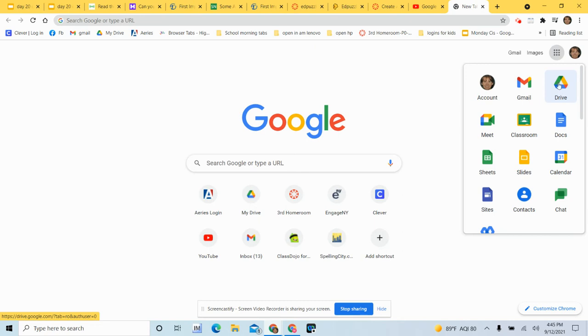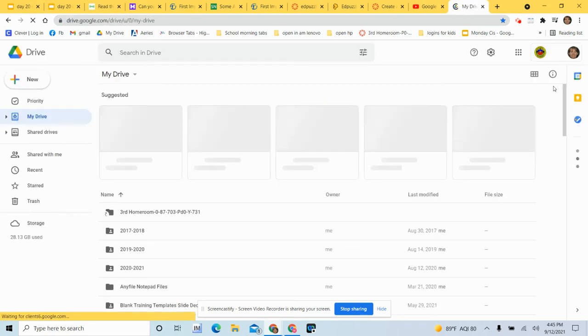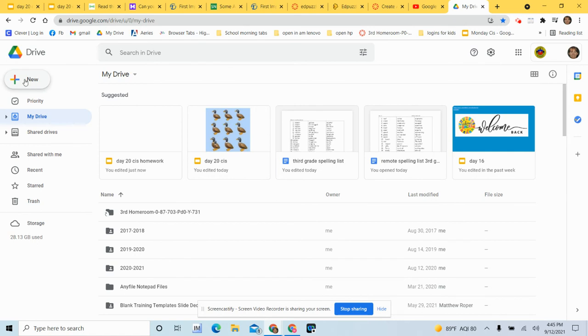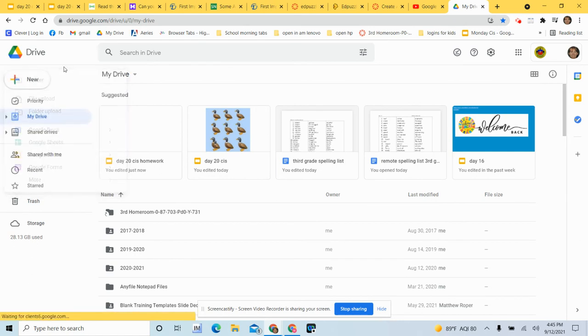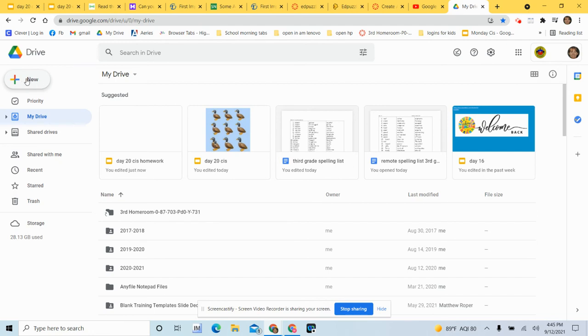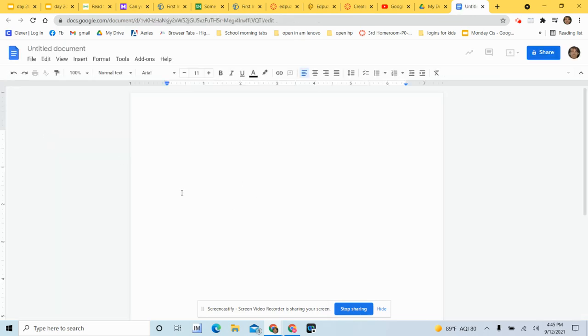You're gonna click on the Drive and you are going to click New. Again, it's right over here on the side, it's the plus symbol on the far left. Click New and you're gonna do a Doc. So you're gonna click a new Doc and that will take you into your blank page.